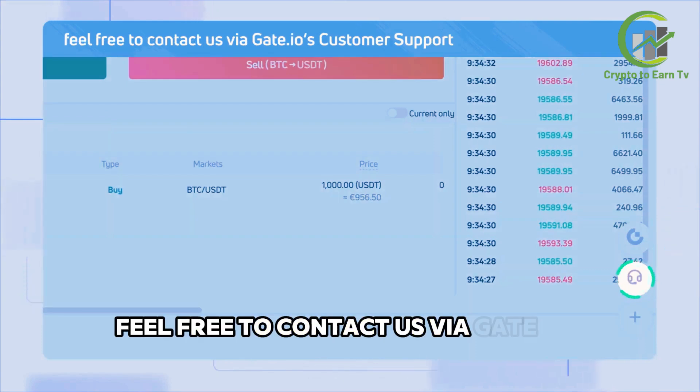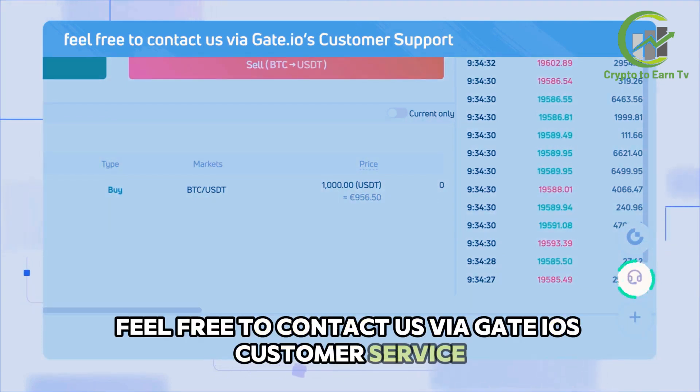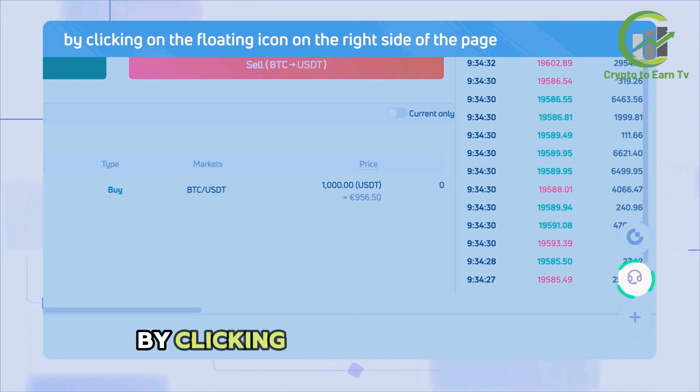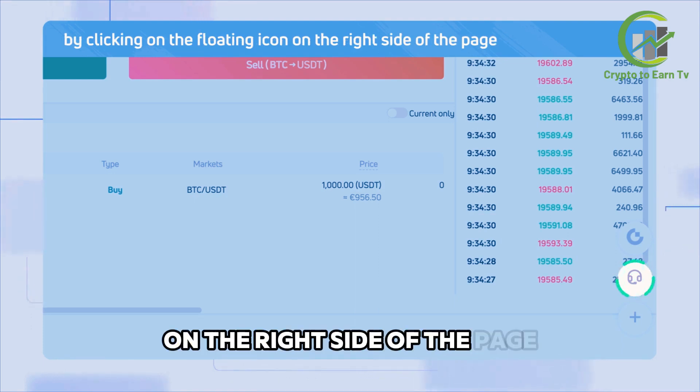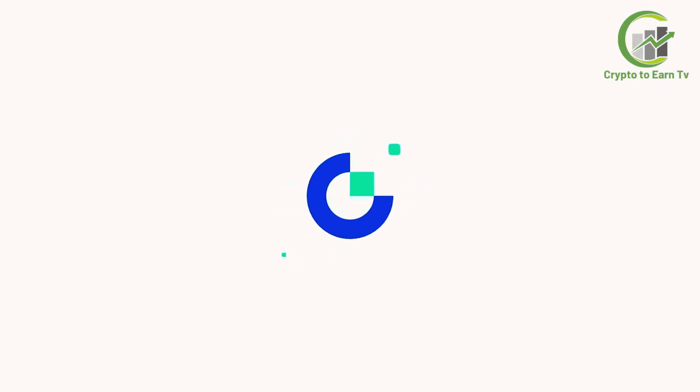You may also cancel your order anytime before it gets filled. If you have any issues, feel free to contact us via Gate.io's customer service by clicking on the floating icon on the right side of the page.